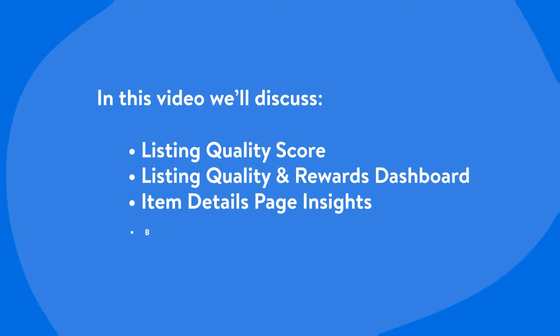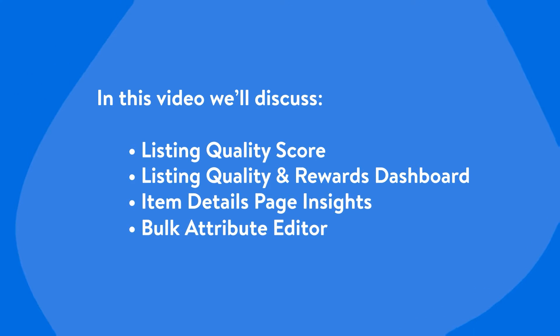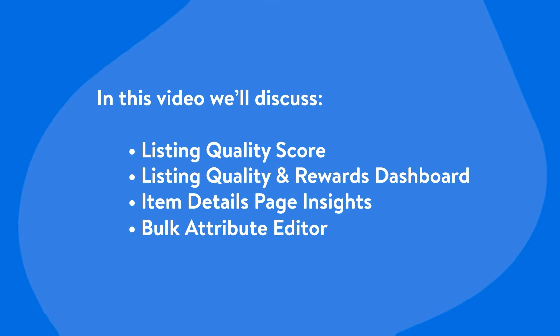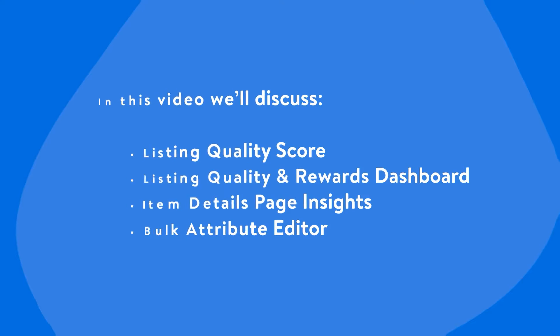Lastly, we will explore the Bulk Attribute Editor, a useful feature that helps you improve the listing quality for many of your items all at once.